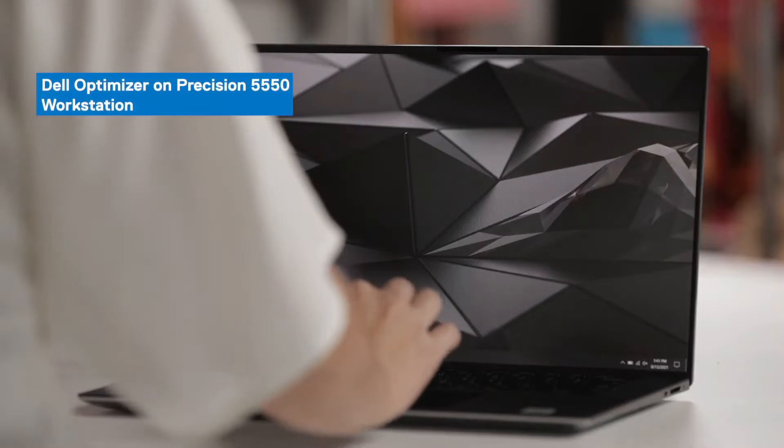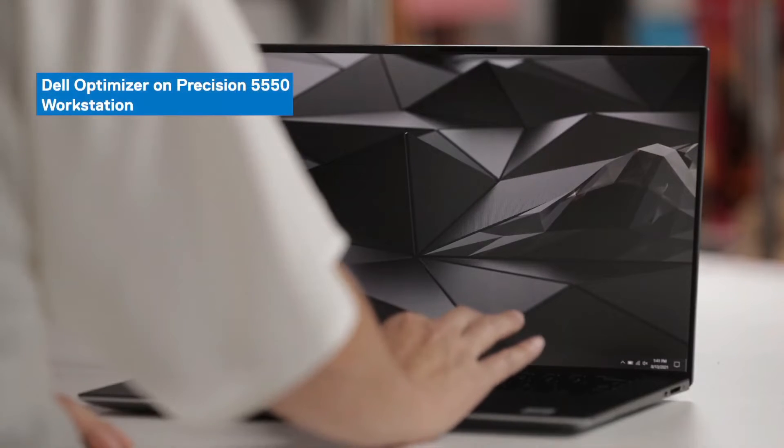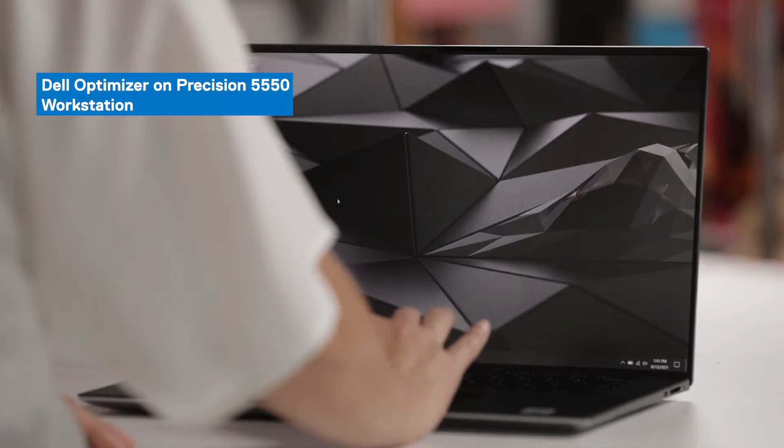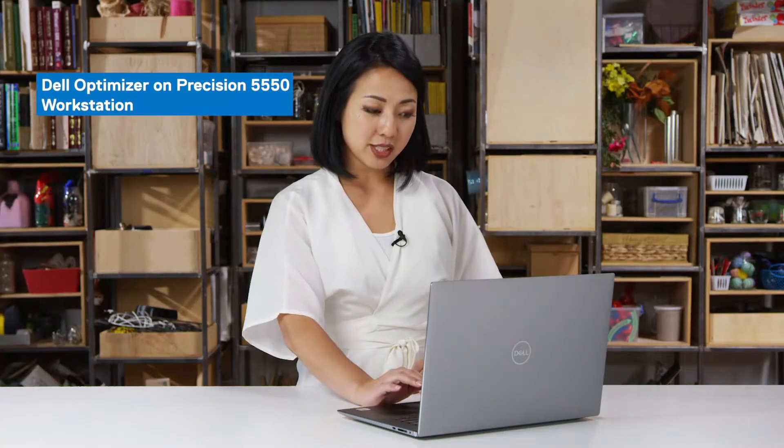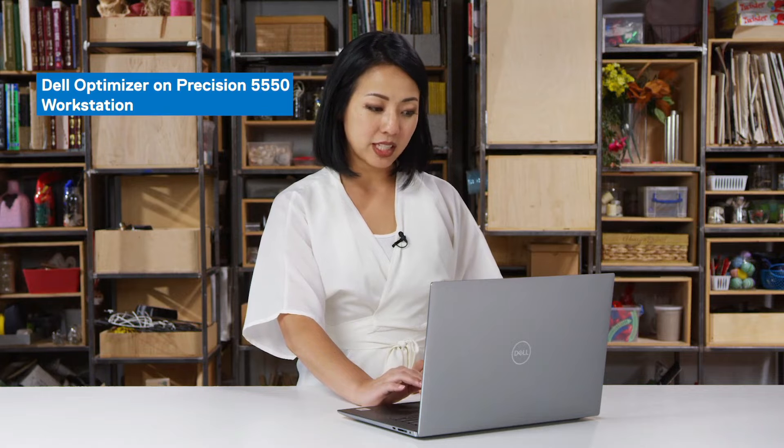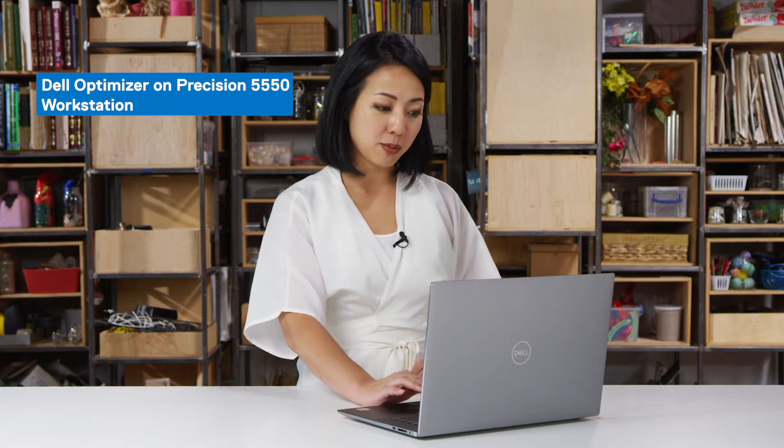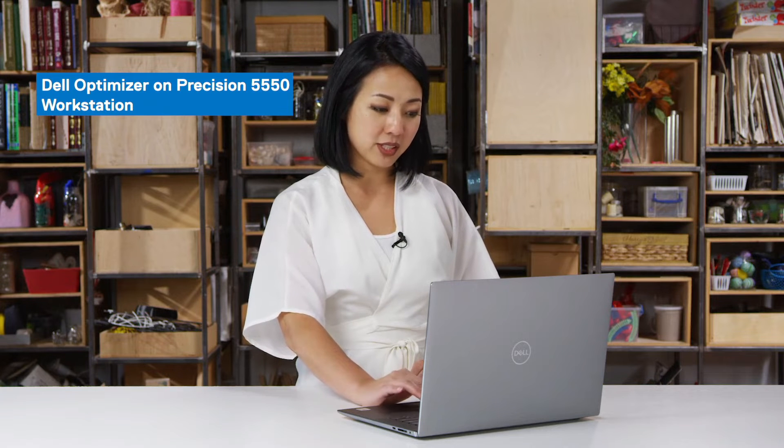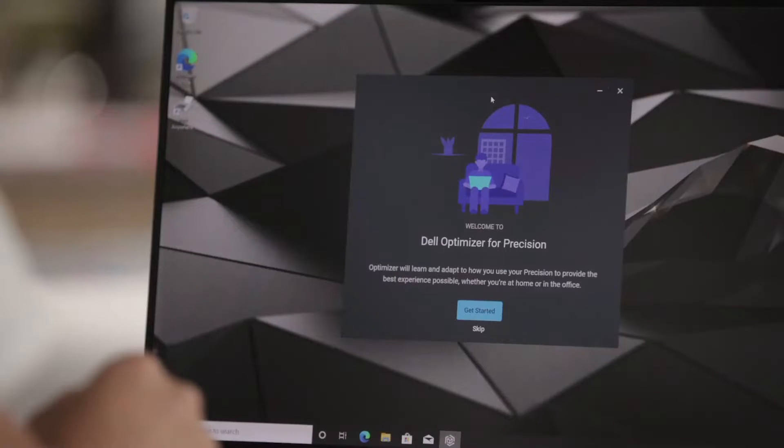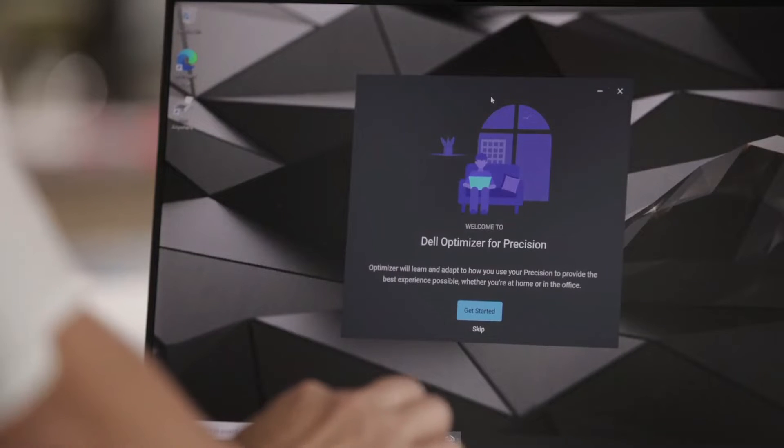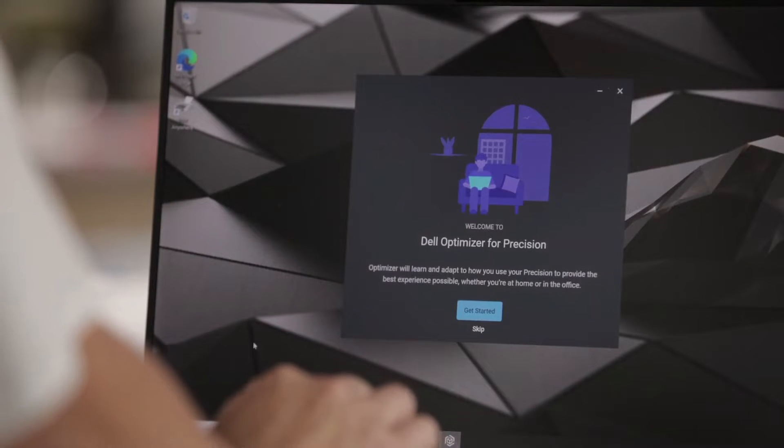So right now, we are looking at the Precision 5550. I had just installed the latest version of Dell Optimizer on this device, so let's take a look. I just clicked open Dell Optimizer on my Precision 5550.